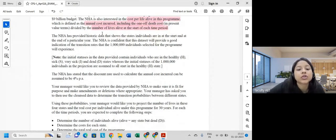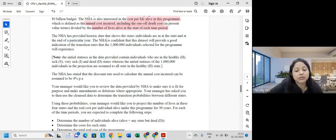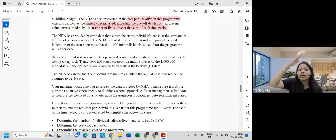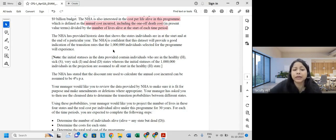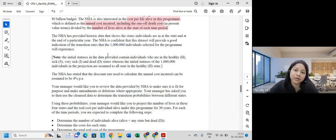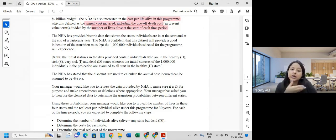NHA has provided historic data showing the states individuals are in at the start and end of a particular year. This dataset will provide a good indication of transition rates that the 1 million selected individuals will experience. Note that the provided data includes individuals in healthy, sick, very sick, and dead states, whereas the 1 million people in the projection are all assumed to be healthy at the outset.